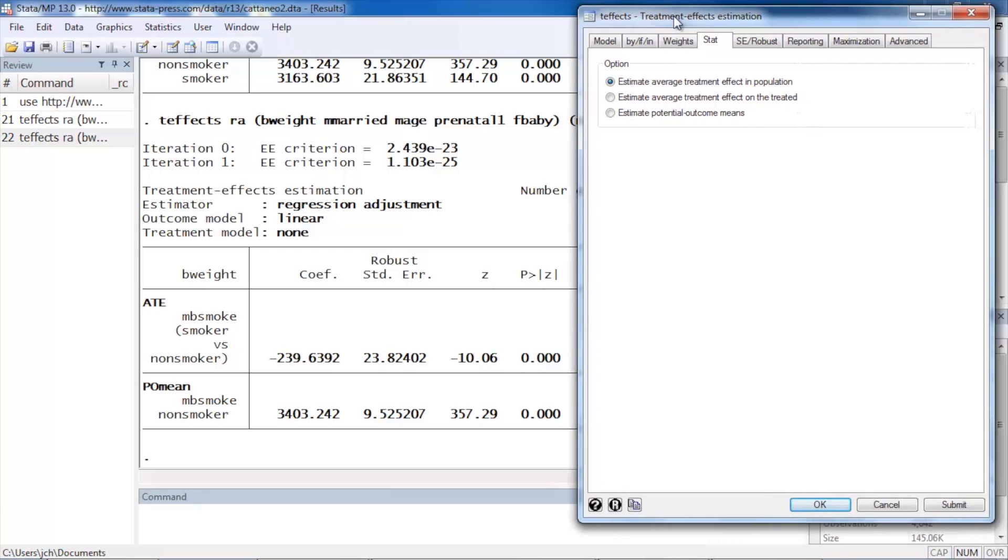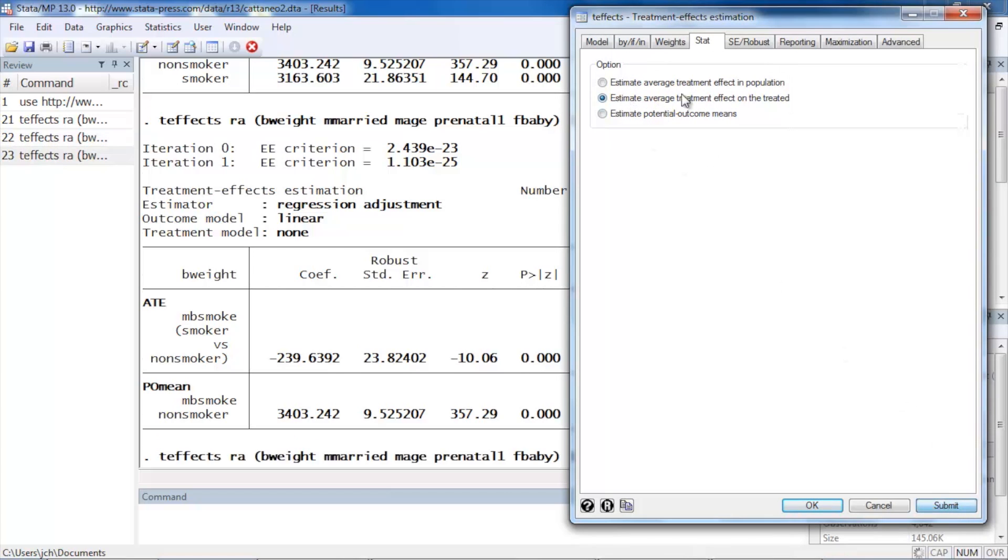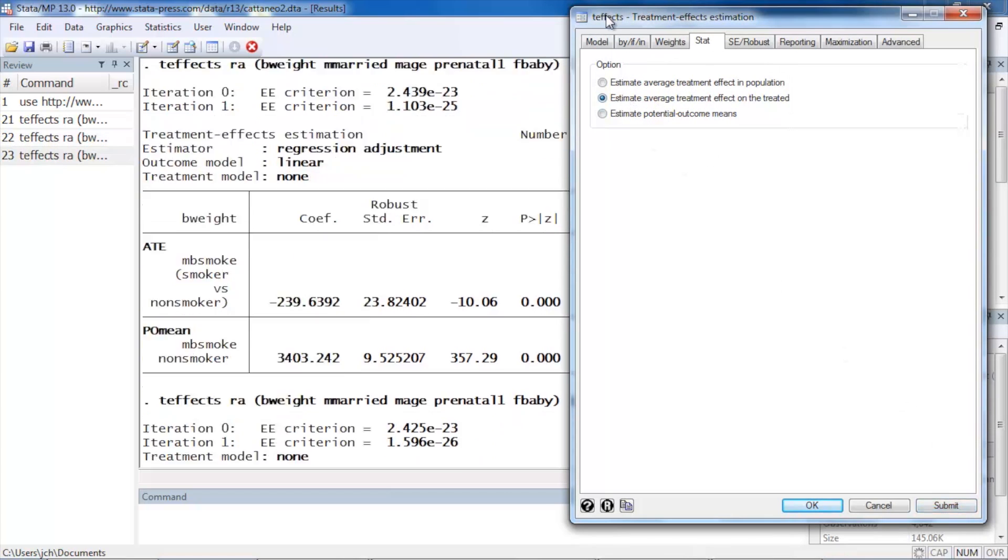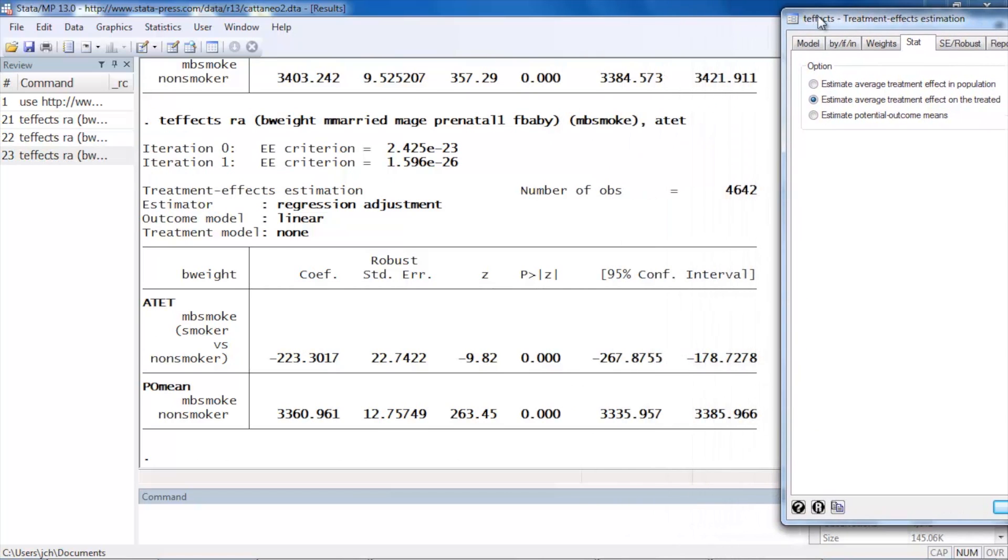Okay, so if we wanted to we could also estimate the average treatment effect on the treated only. So we could check that option and click submit again. And now Stata will rerun the model with the option comma ATET at the end, and we can see the output looks very similar to the ATE output.